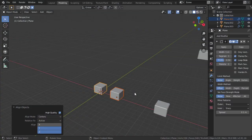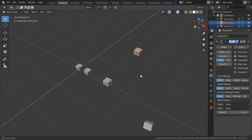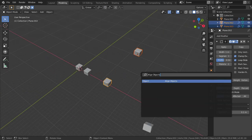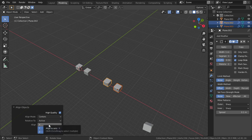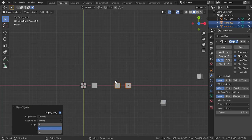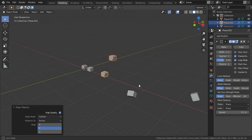Assume that you have two objects not aligned on the Y-axis. You can use the same technique: select the items, press F3, search for 'Align Objects,' and then align on the Y-axis. As you can see, they are now on the same Y-axis.